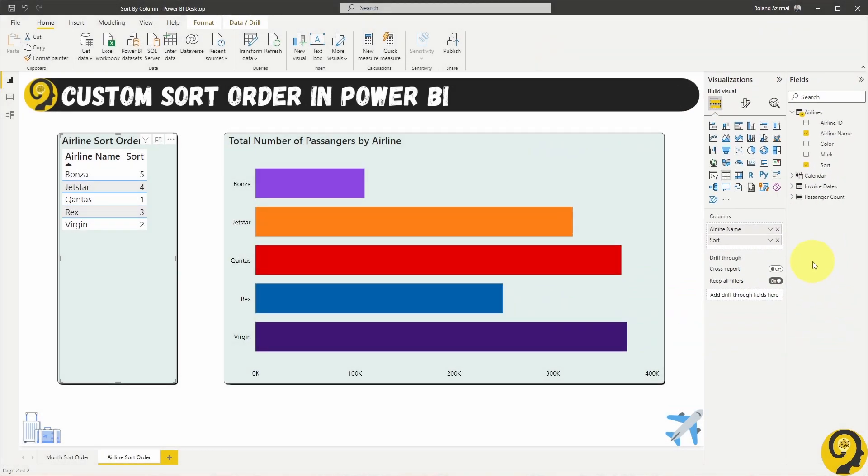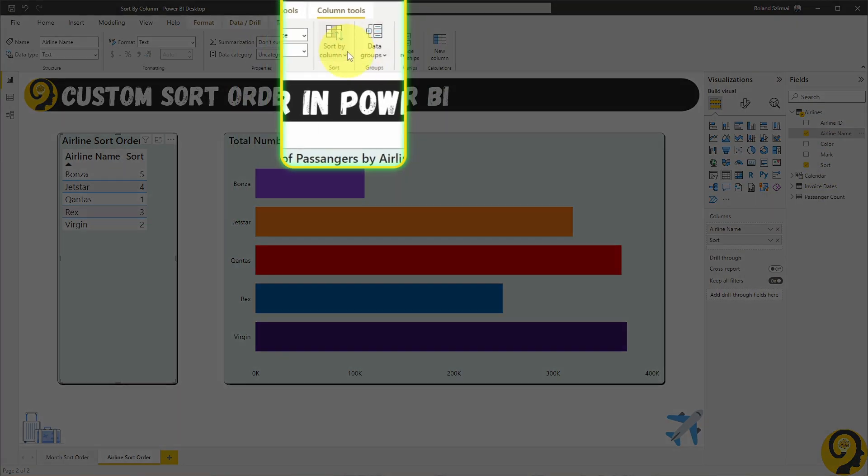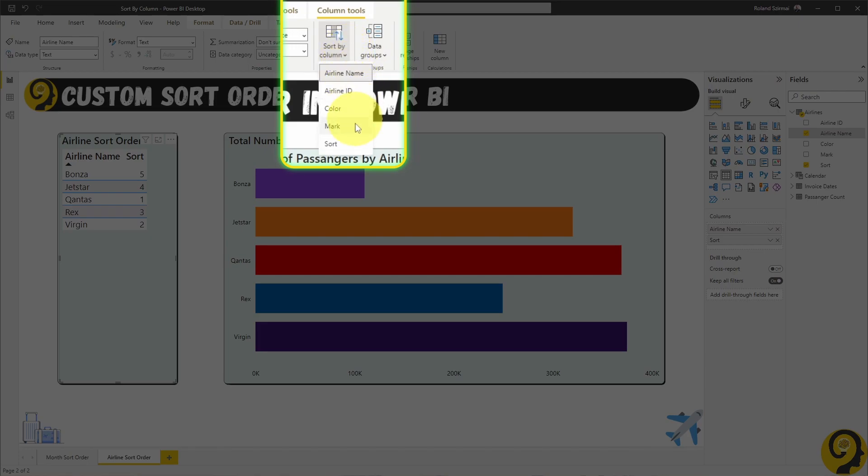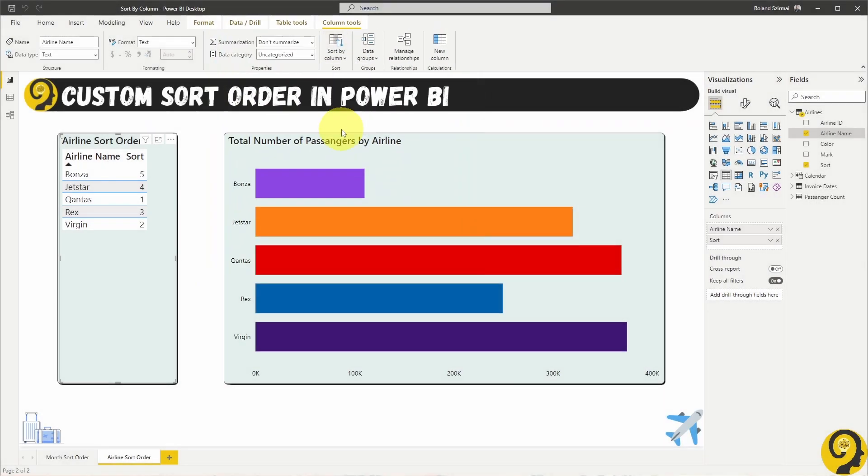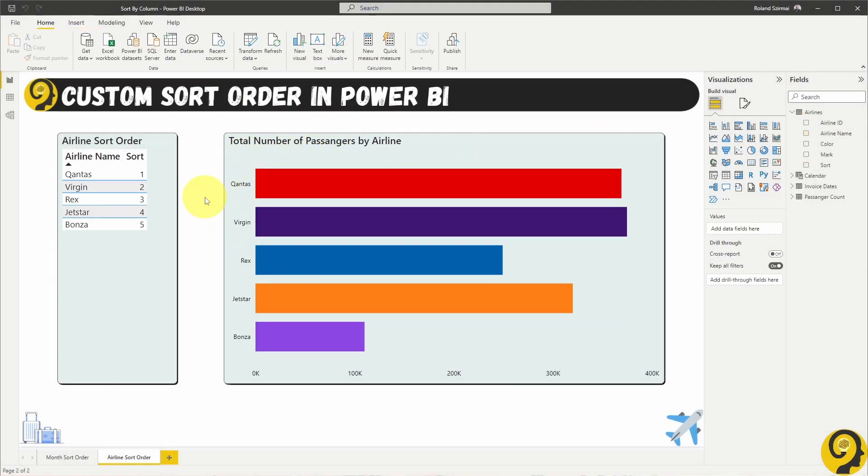But we just learned that by clicking on the airline name field, I can change the default sort order to my custom sort order field. And once I do that, all visuals on the canvas are going to reflect that change.